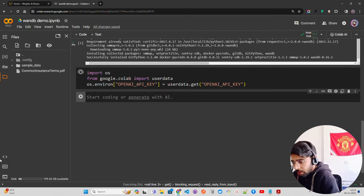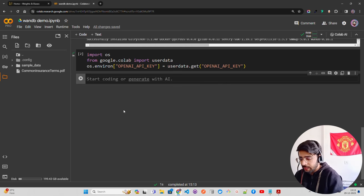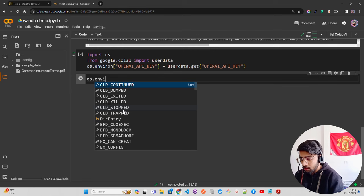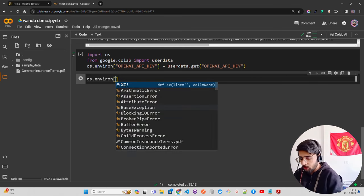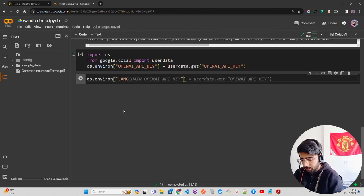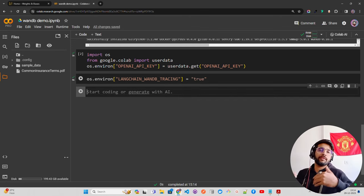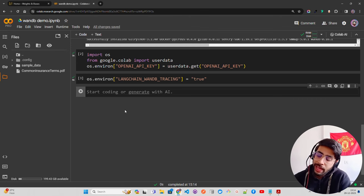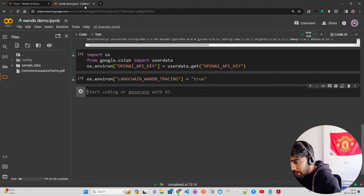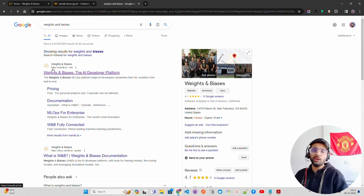LangChain and Llama Index have direct integration with W&B. You just need to set `os.environ['LANGCHAIN_WANDB_TRACING'] = 'true'`. That's it — once you do that, you'll be able to work with the LangChain integration in Weights and Biases. You will also need an API key from Weights and Biases itself.